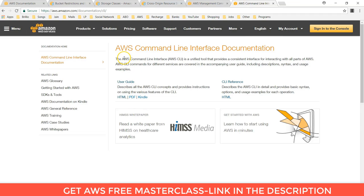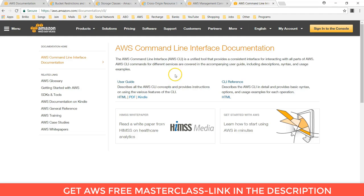Basically what is AWS CLI? AWS CLI is unified tool that provides a consistent interface for interacting with the parts of AWS. AWS CLI commands for different services are covered in accompanying user guide include description, syntax and usage.